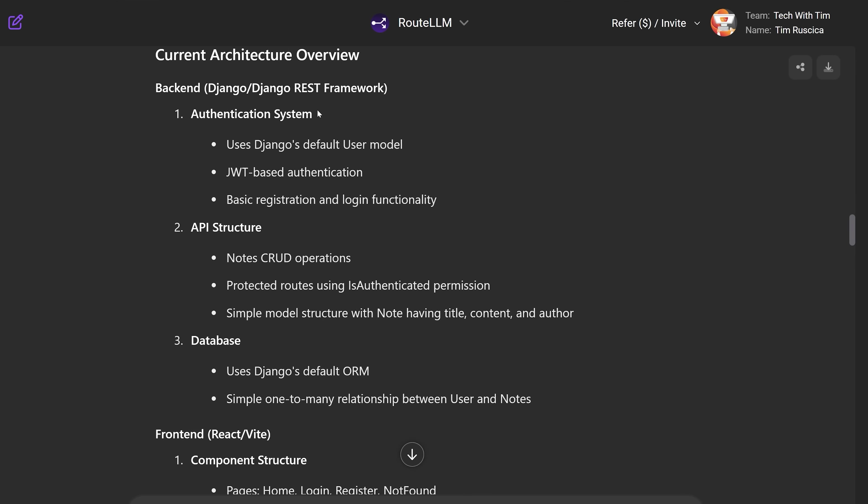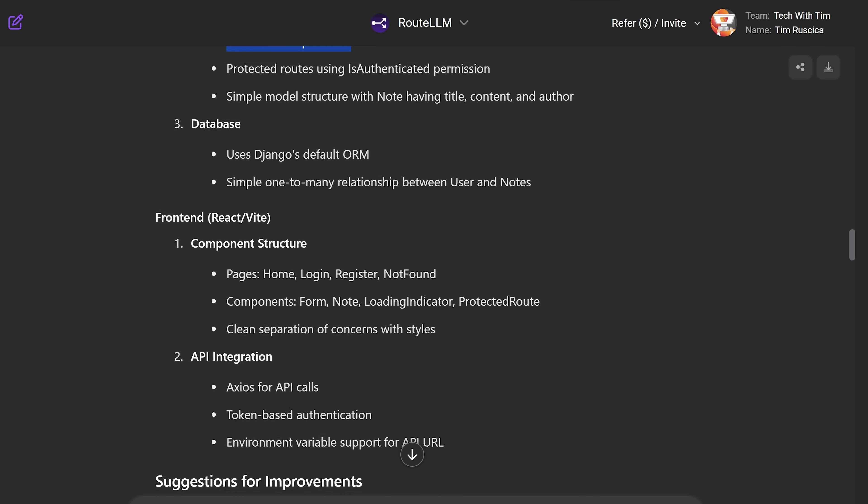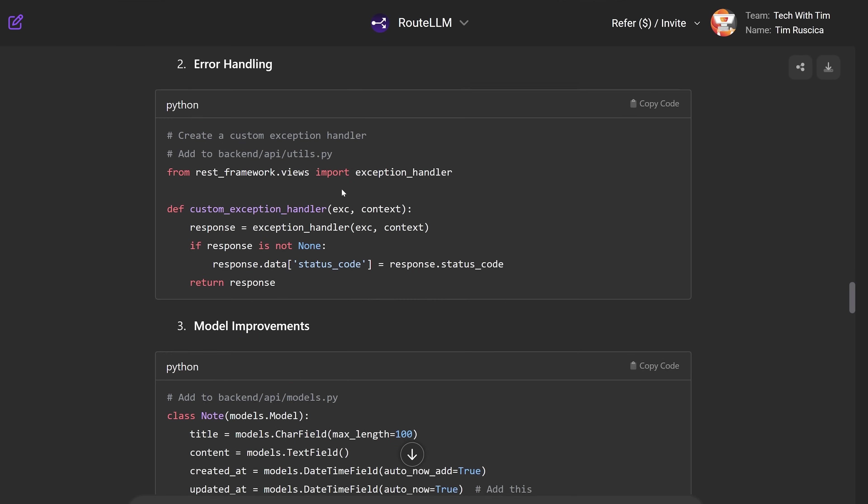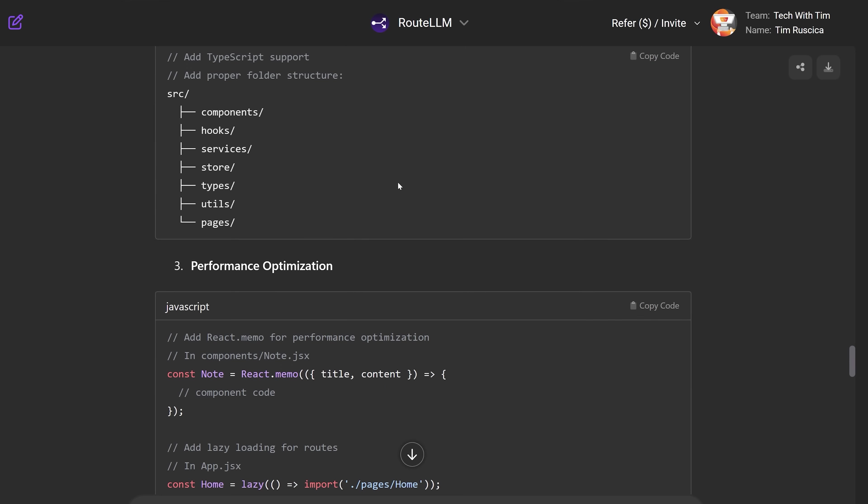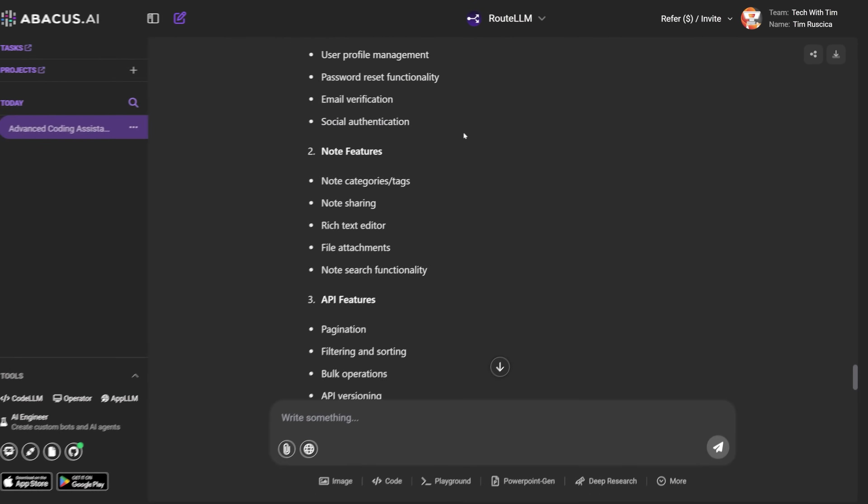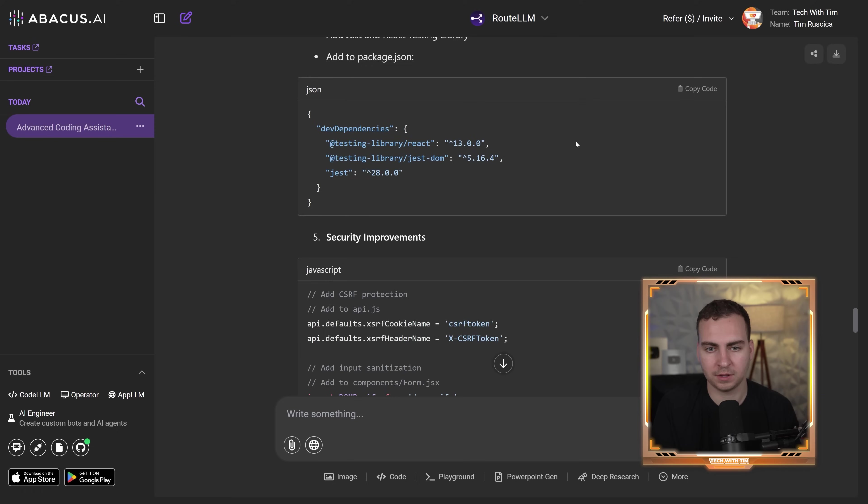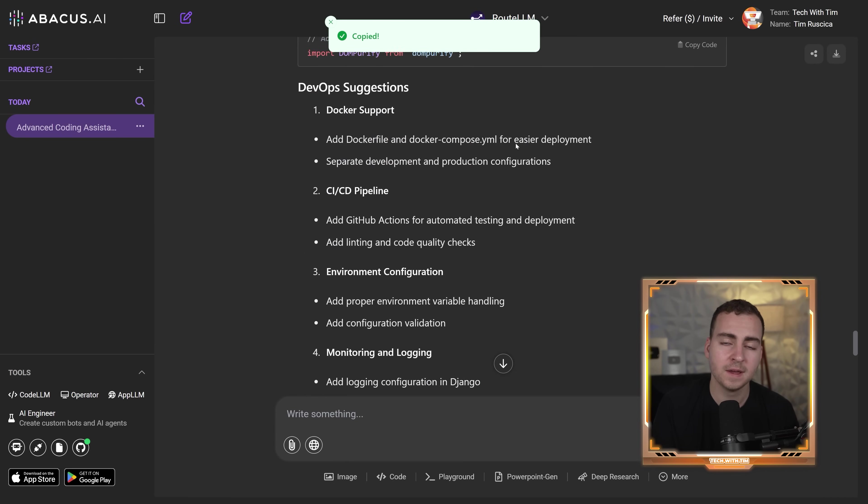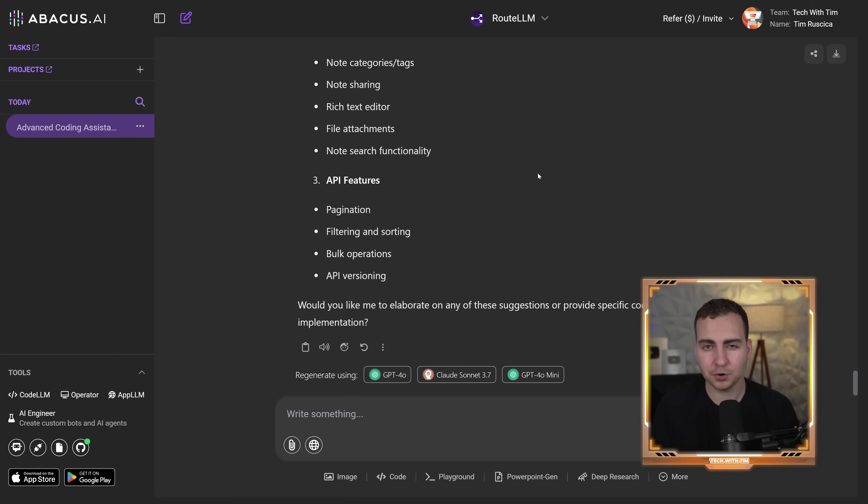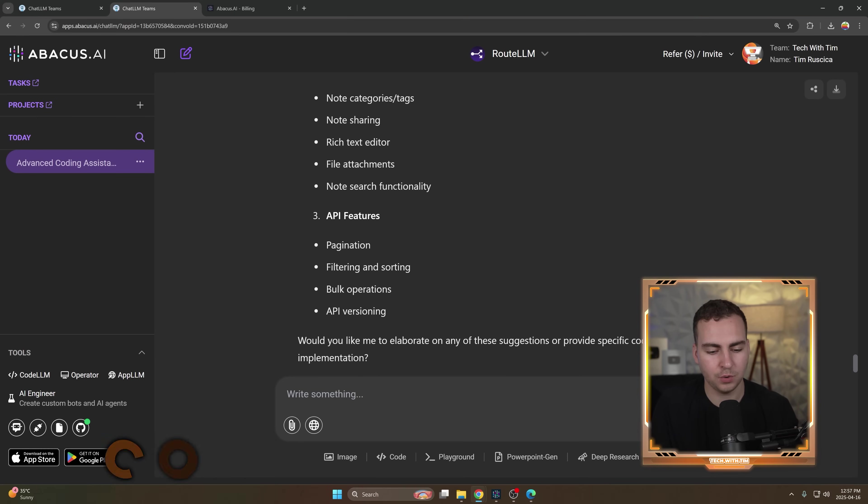So it gives us the architecture. We have an authentication system here using Django, JWT based authentication, API structure. Database, some component structure here for the front end. And then it gives us some code suggestions here, obviously in Python and I believe in React as well, in order to make this better. As you can see, that's what we get. Now obviously this is in the chat interface, so you're probably not going to want to be copying the code over to your editor, especially when we do have AI code editors. However, with this subscription, you actually get access to CodeLLM, which is Abacus's AI code editor.